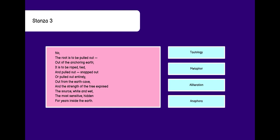Metaphor. Comparing without like or as. Earth is compared to an anchor which is holding the roots. Alliteration. Same sound. Then we have anaphora. What is anaphora? When a group of words or a single word is repeated in many lines. For example, the source white and wet. The most sensitive hidden. The and the repeated. This is anaphora.